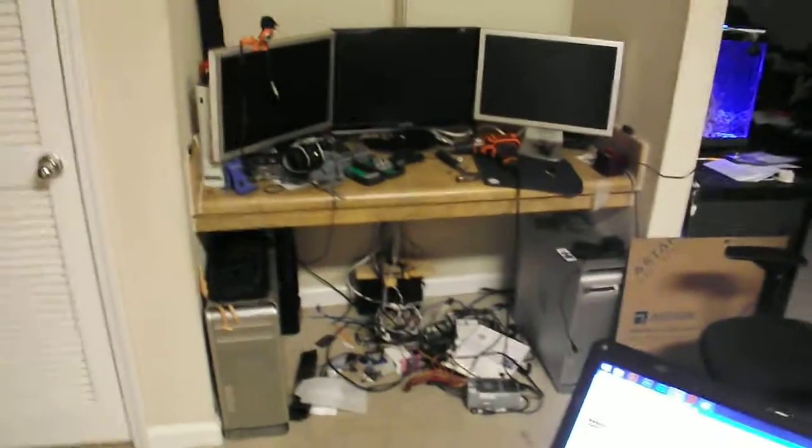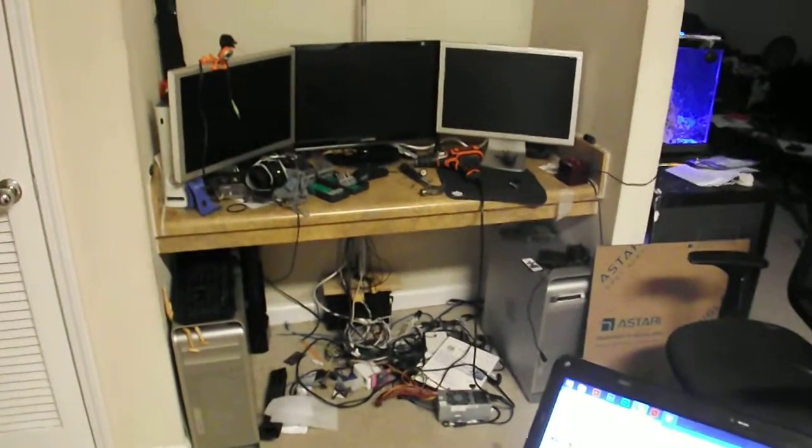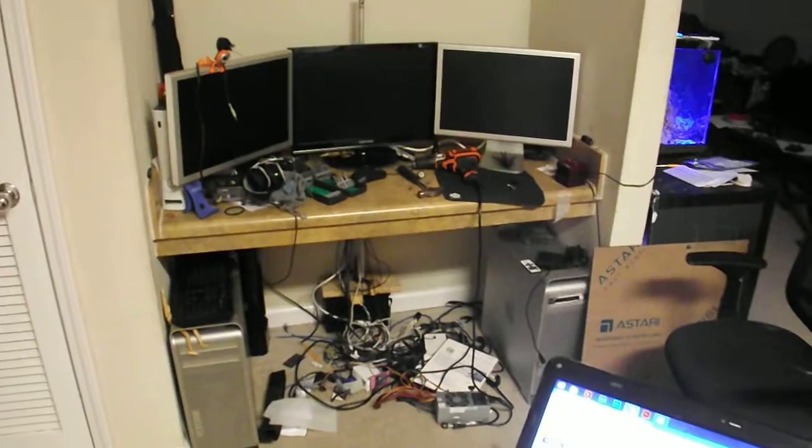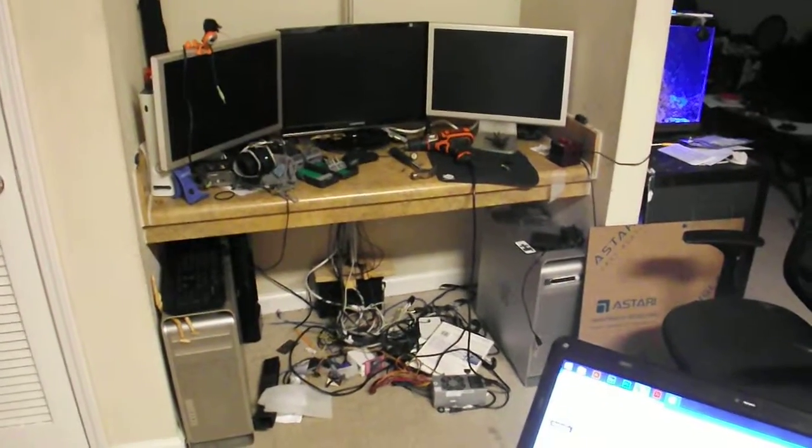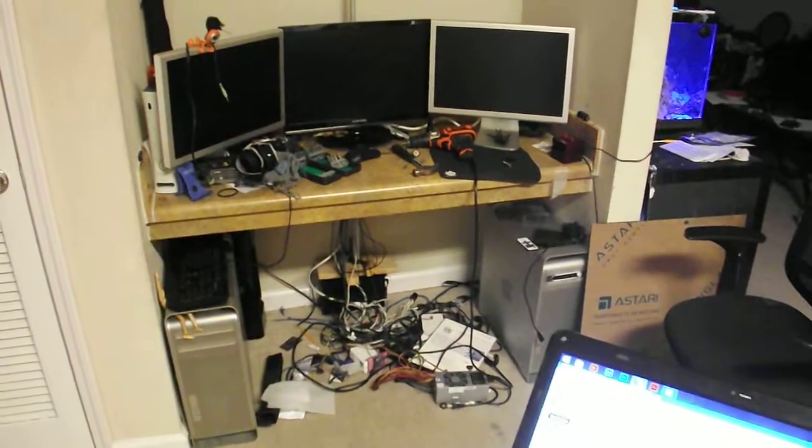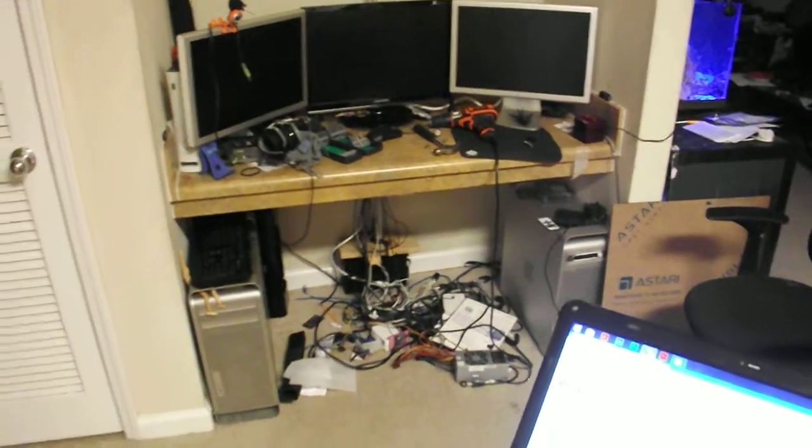All right, so this is build log one. Probably should have made earlier videos of my build log, but yeah, so this is build log one.